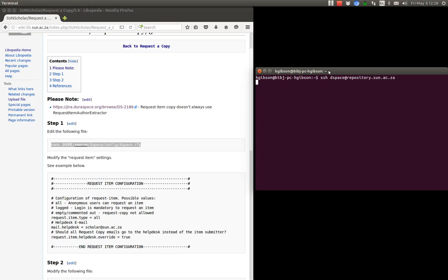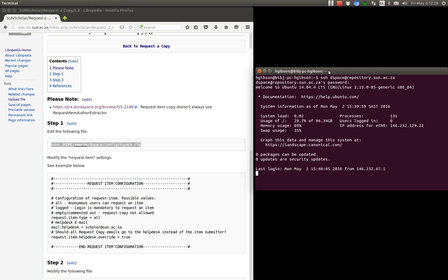Now here I'm going to log into our campus development system as the DSpace user and I will do the configuration there. It has been done already on the system but I will go through the motions to show you how it's done. So that's the first step is to log into your server.